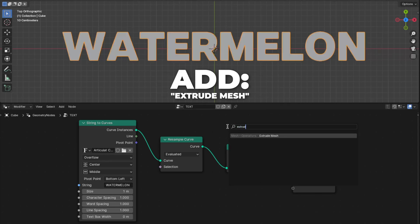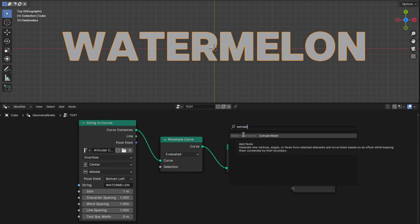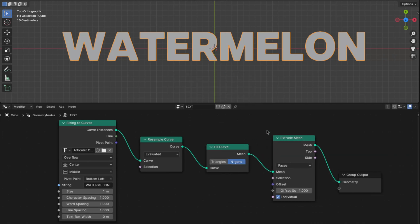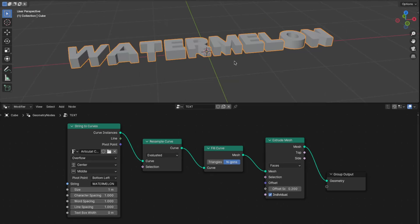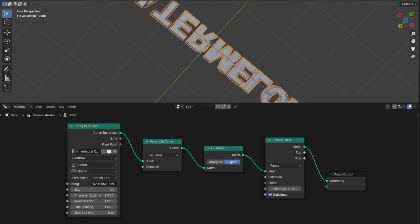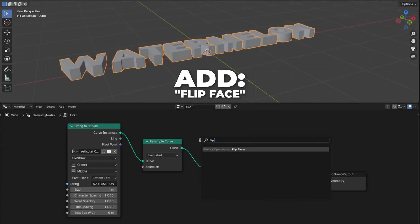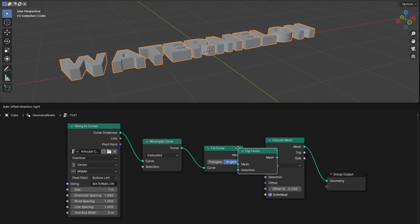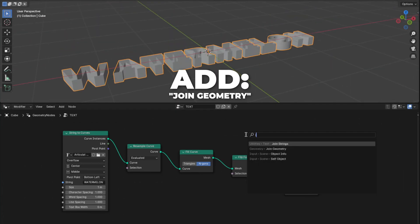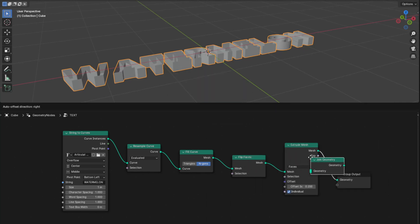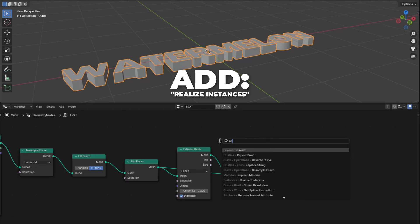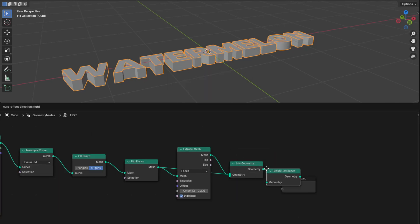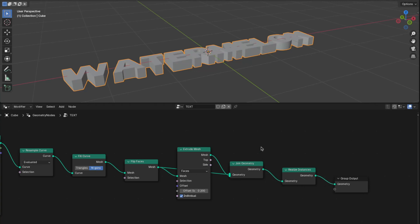Now add an Extrude Mesh to make some depth to the text. Place the Extrude Mesh between Fill Curve and Group Output, and then change the offset scale to 0.2. As you see, we don't have any bottom faces for our text. So to fix that, add a Flip Faces and place it between Fill Curve and Extrude Mesh. Then add a Join Geometry, and place it between Extrude Mesh and Group Output. Then plug the mesh from Flip Faces into the geometry on the Join Geometry. Add a Realize Instances.